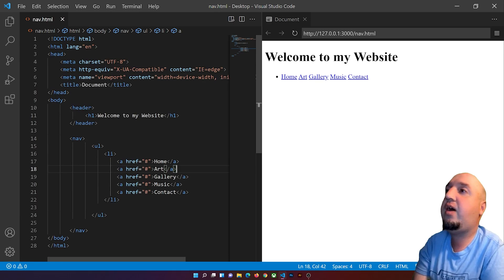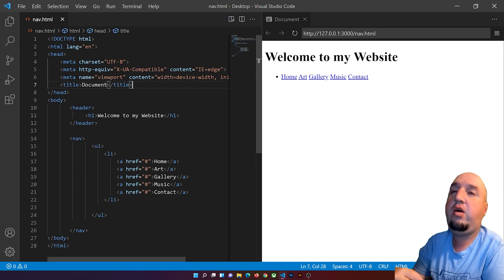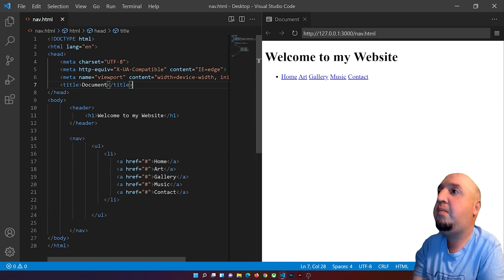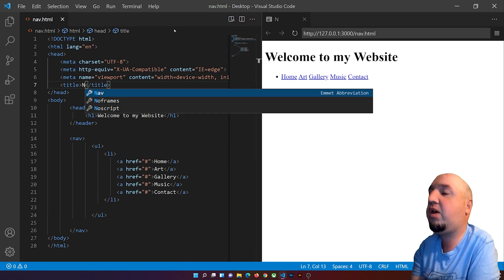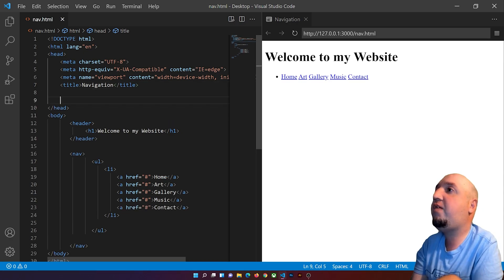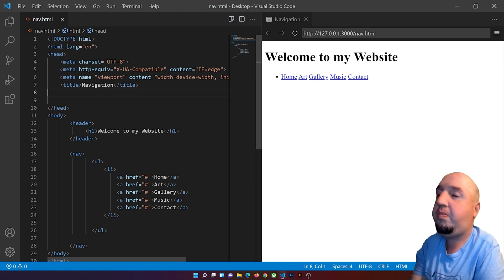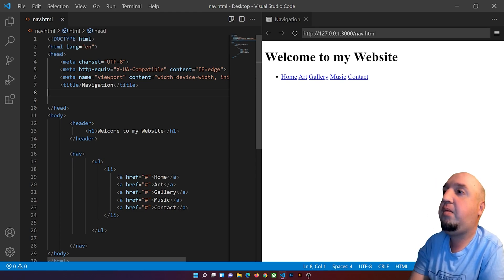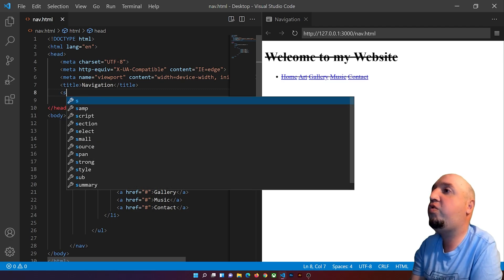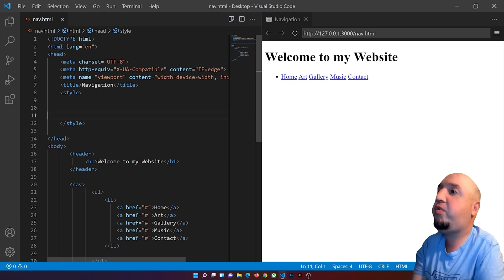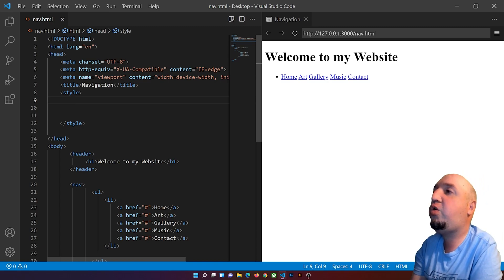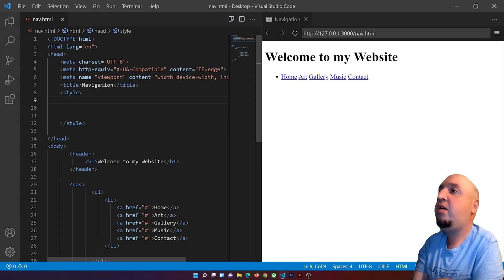To add CSS, make sure you're inside the head tag — not the header, because those are two different things. Inside the head, I'll use the style tag to write my CSS directly in the HTML file, though you could also use an external stylesheet.